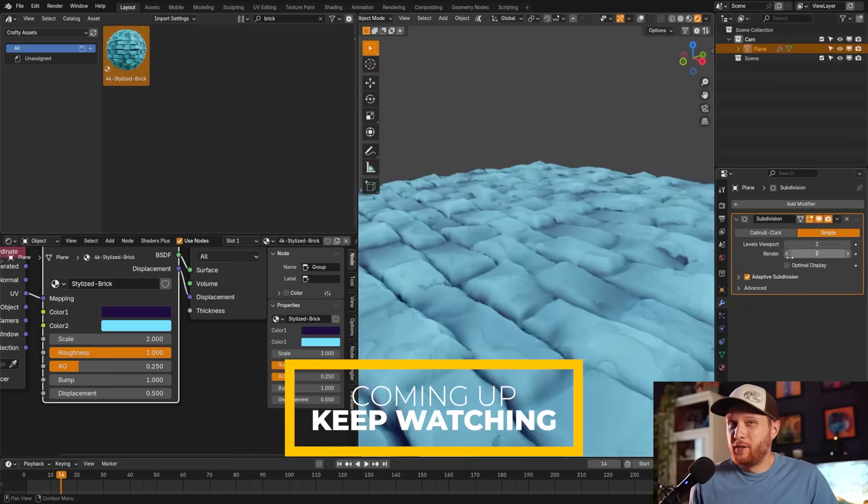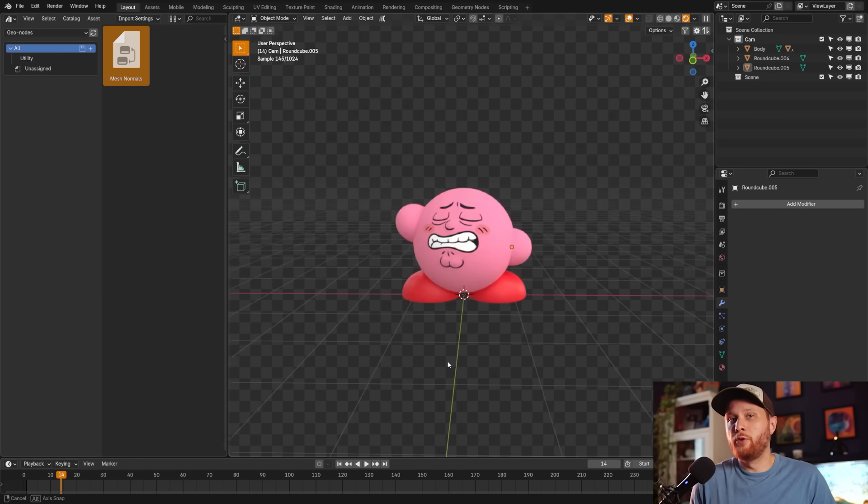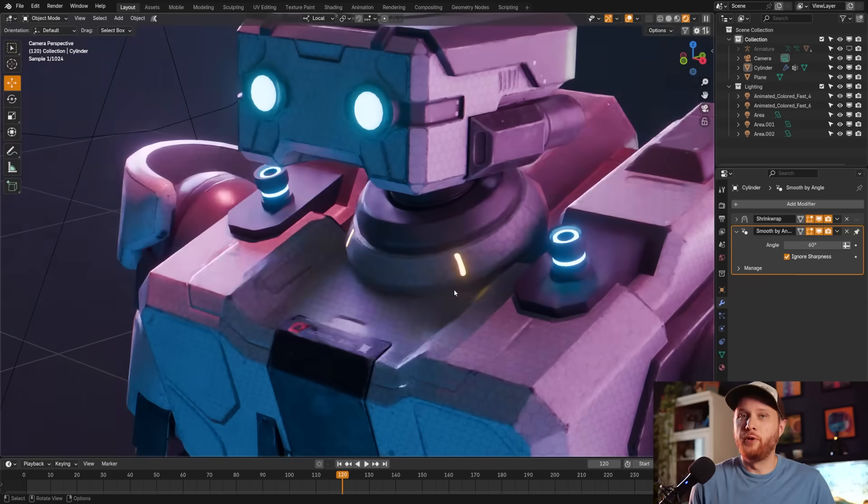Blender 4.5 is here and it is a huge update, paving the way for the new Blender 5.0 change. Instead of covering all the features in less than five minutes, we're going to cover them in less than 10 minutes. Let's dive in.